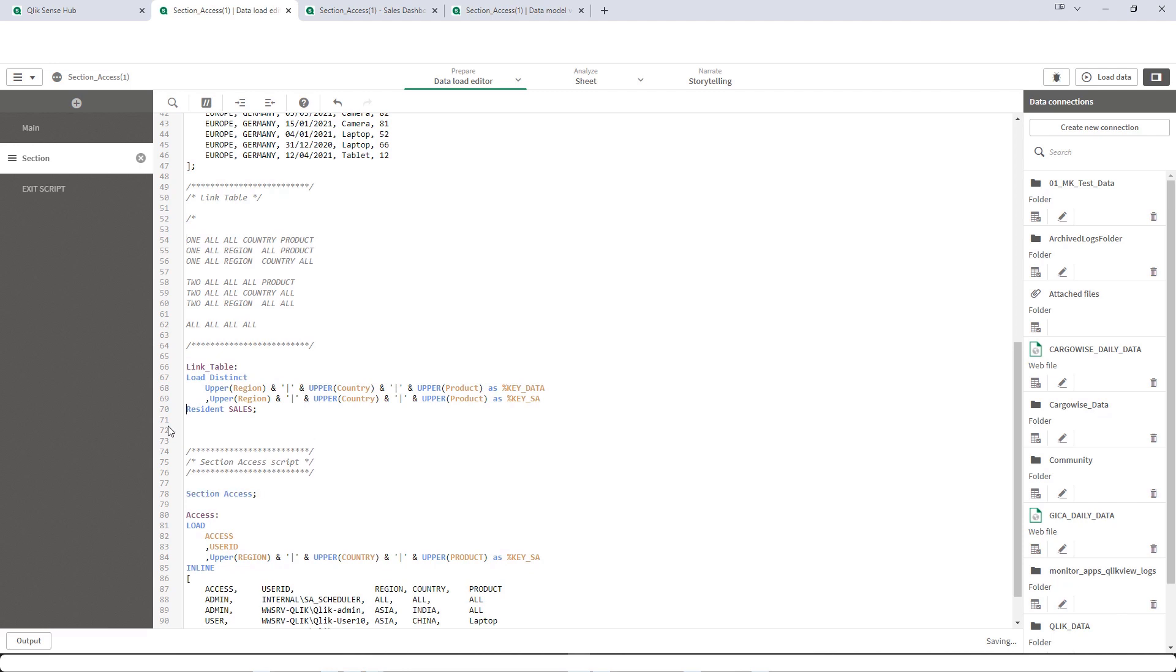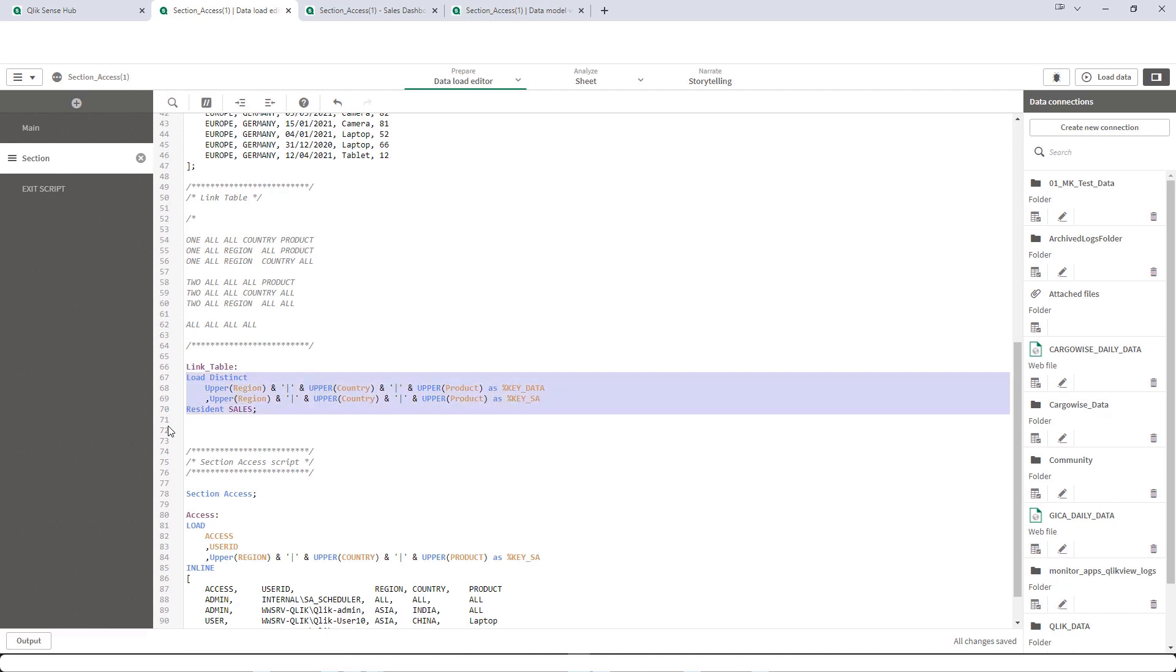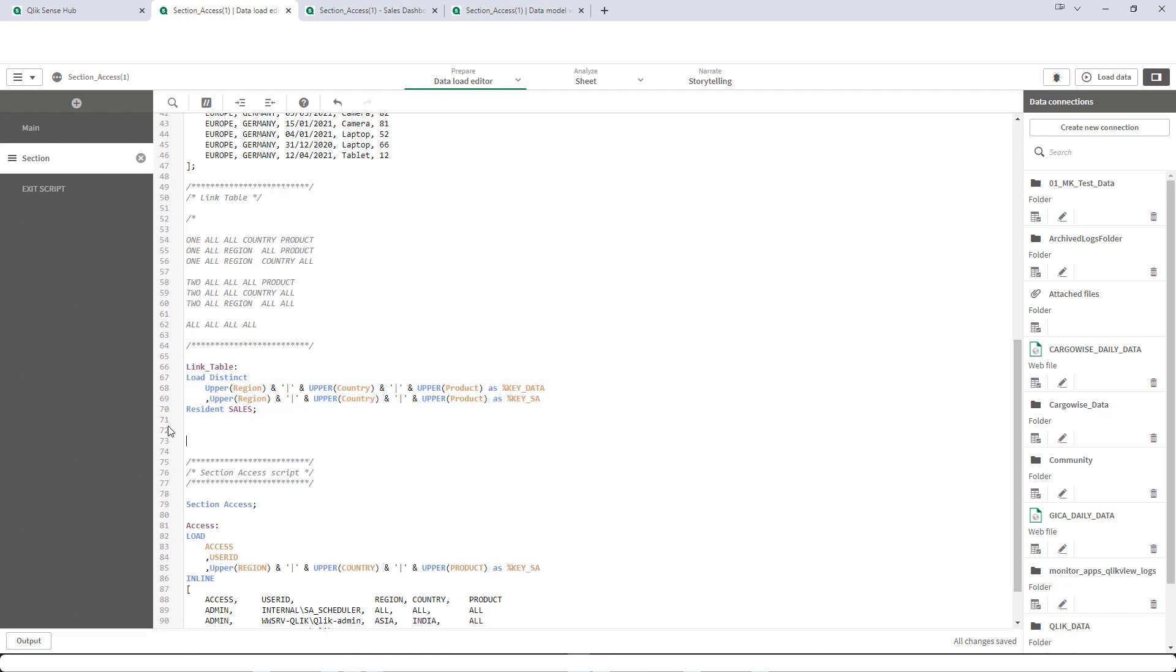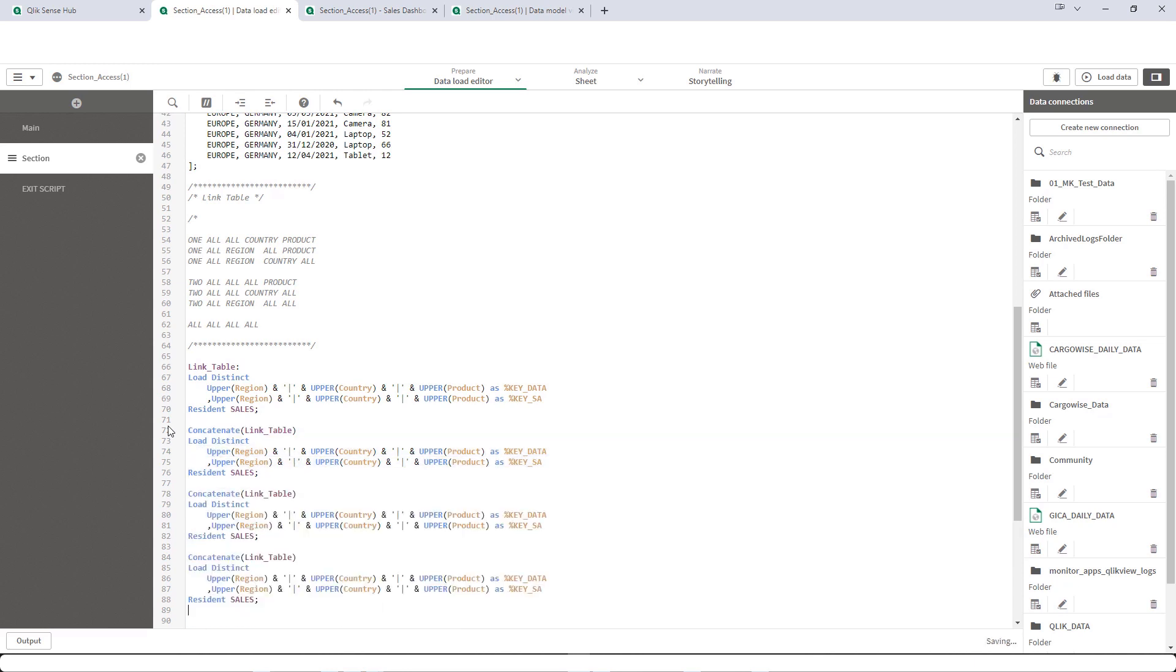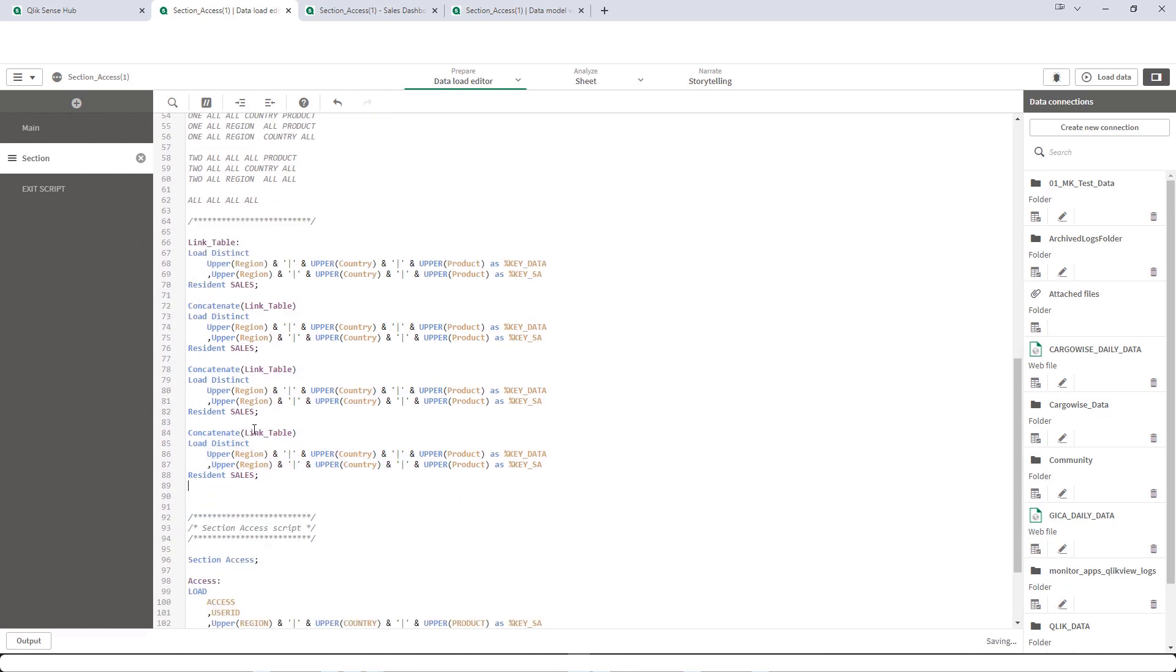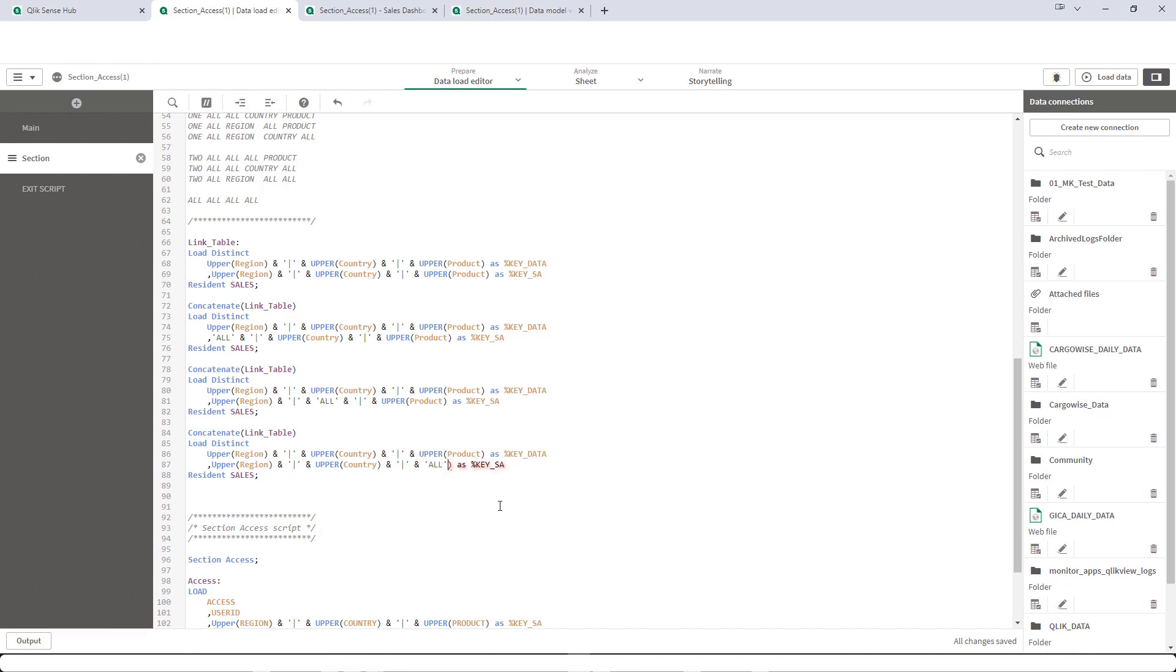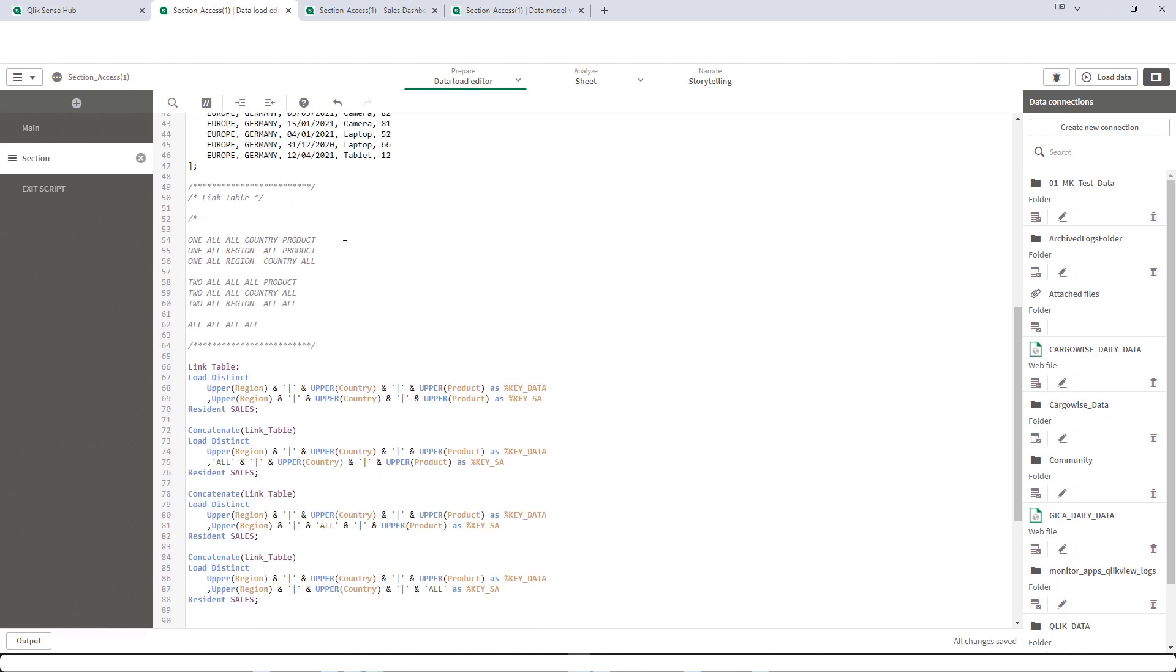Now I will implement these three scenarios where we have at least one all. So what I will do here is I will write concatenate link table and then this. And I will write two more times. Same. So here we have all here, means all region or say all country or say all product. So these three we have handled now.